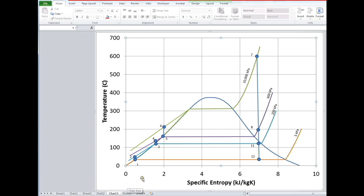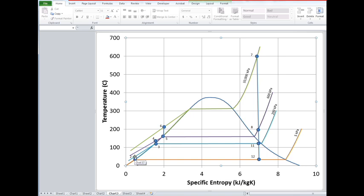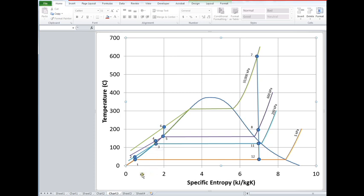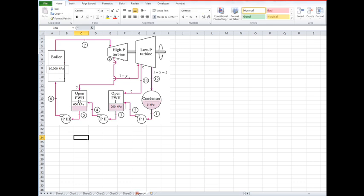One to two is isentropic pumping. Two to three is—well, actually state two is mixed with state eleven to give us saturated liquid at state three. Remember, that's how the open feedwater heater works: it takes some steam at eleven and mixes it with that feedwater at two...